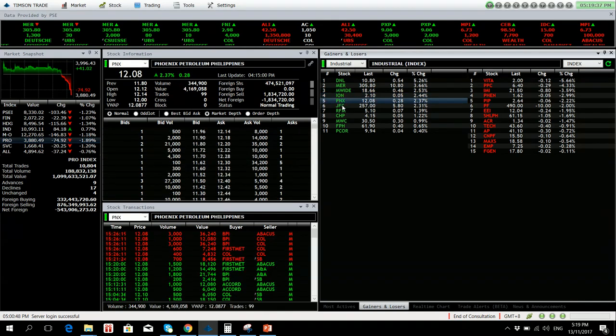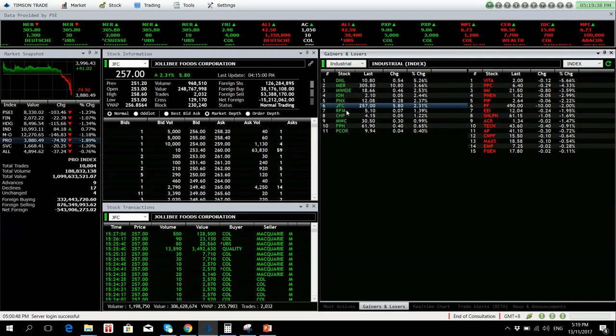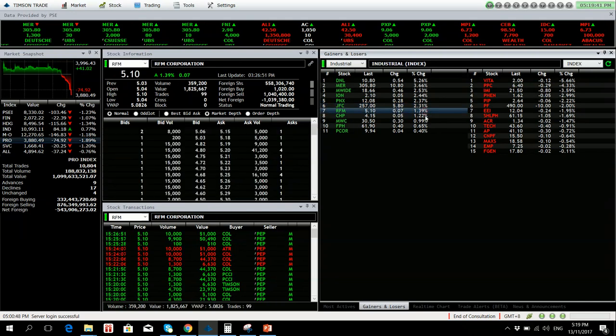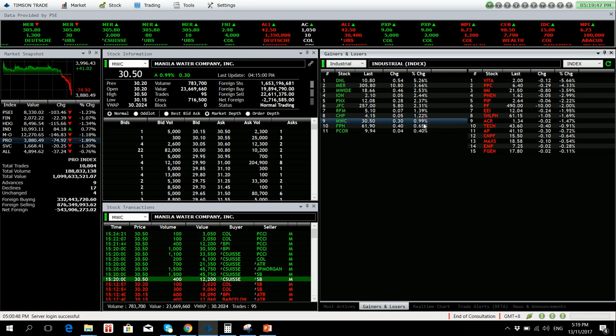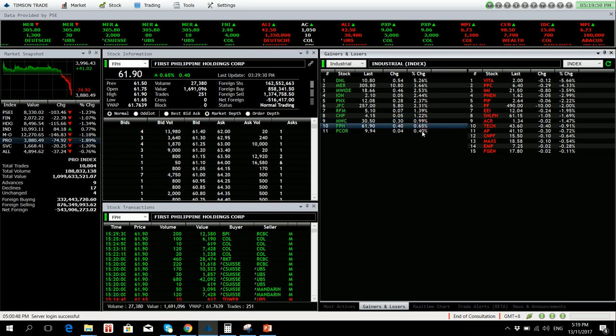PNX is up by 2.37 percent. Jollibee 2.31 percent up. RFM 1.39 percent higher. CEMEX is up by 1.22 percent. MWC by almost 1 percent higher.